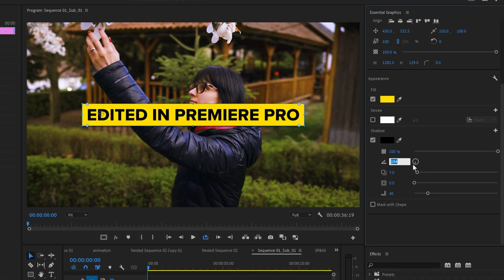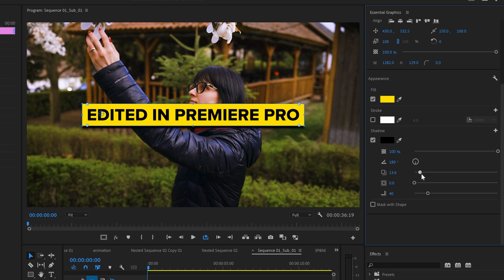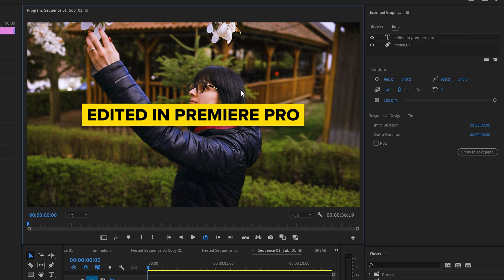You can change the color, the opacity, direction and the blur of the shadow. A lot of good stuff you can edit here.